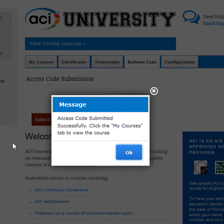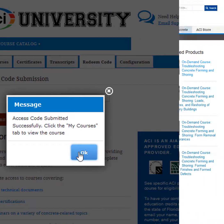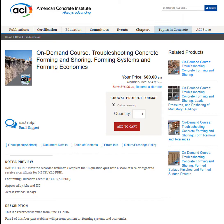You can save an access code and redeem it weeks or even months later and take the course. You can also find the format of the course in the item description. Some courses consist of video material and a quiz, while others consist of one or more documents and a quiz.